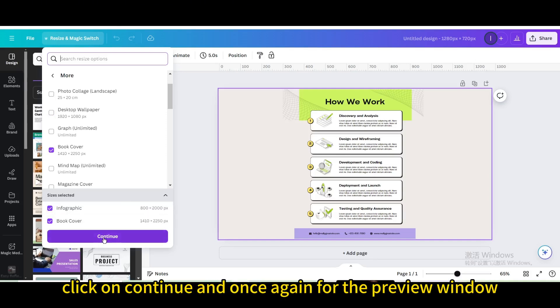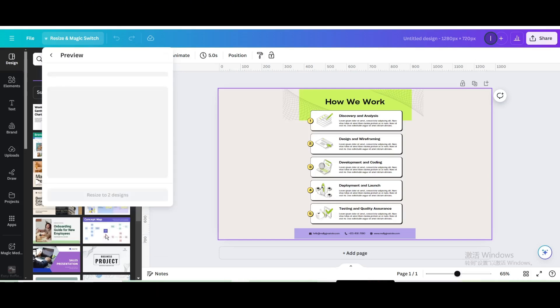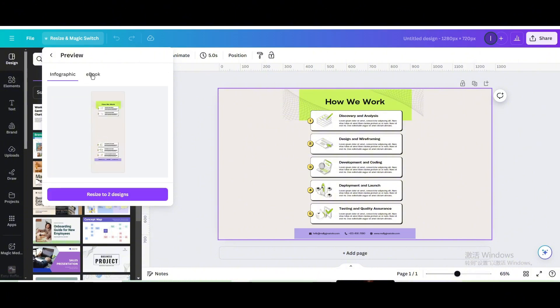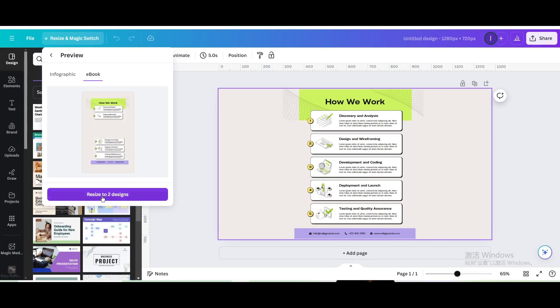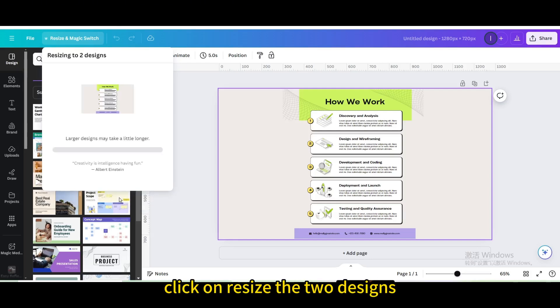Once you're ready, click on continue and once again for the preview window. You'll be able to see how your design would look like. Once you're ready, click on resize the two designs.